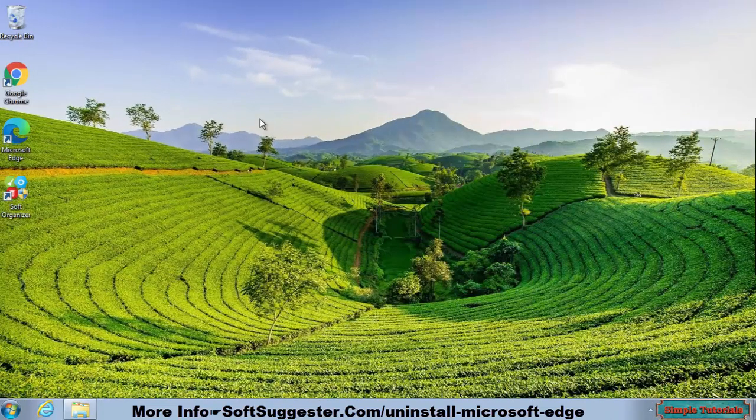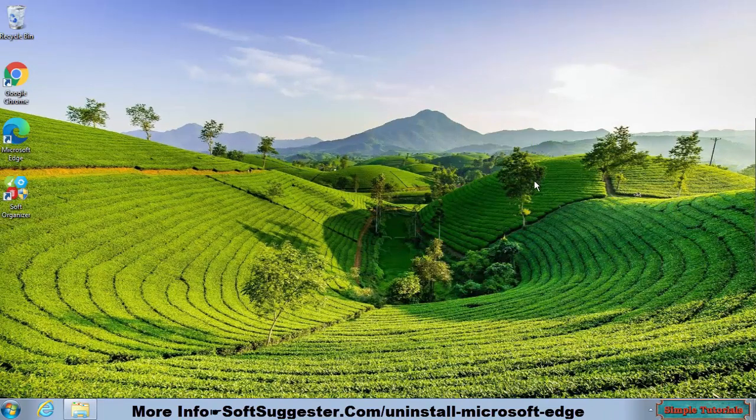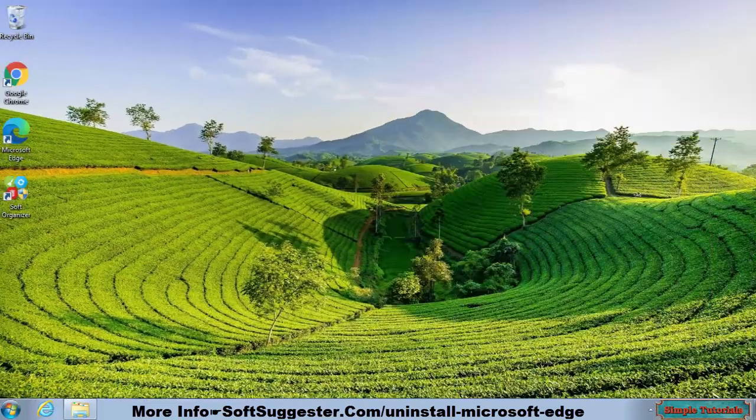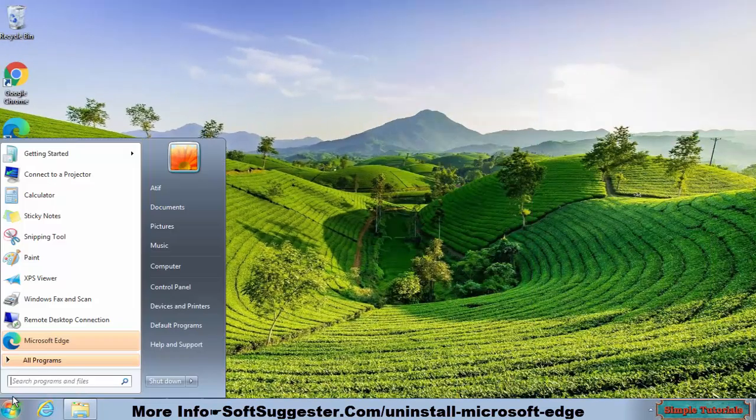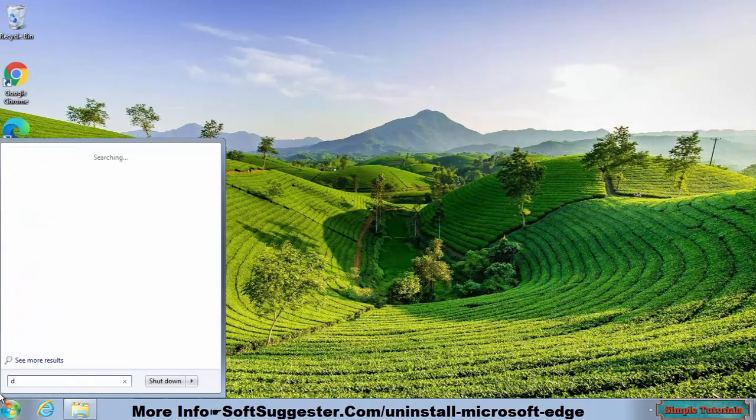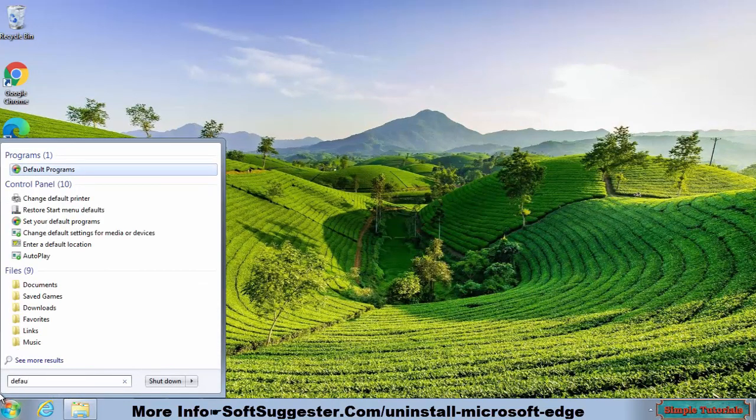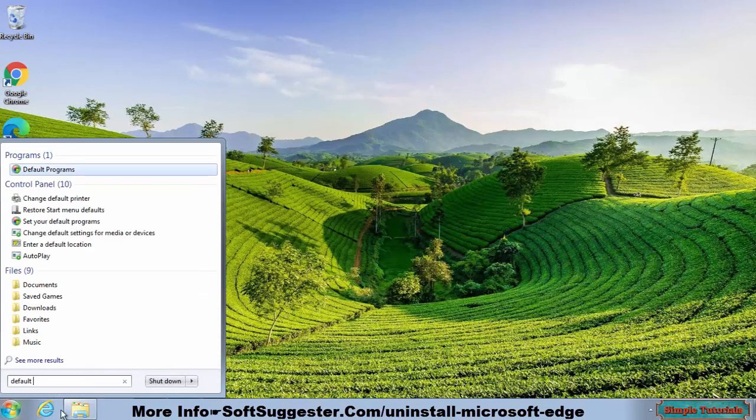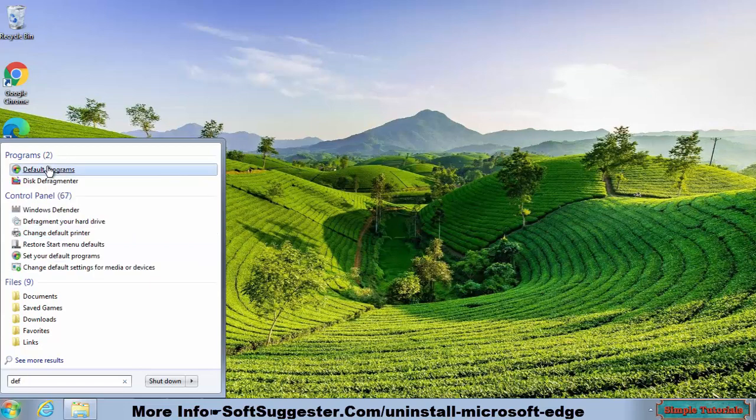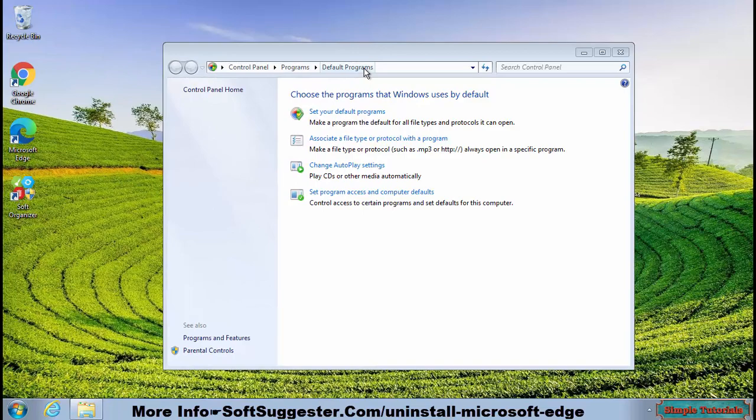By setting your favorite web browser as the default browser, Internet Explorer, Edge, Chrome, and any other useless web browser will no longer be able to open. To make your favorite web browser the default, go to the start menu and enter default programs in the search box. Launch Default Programs Utility from search results and go to Set Default Programs.